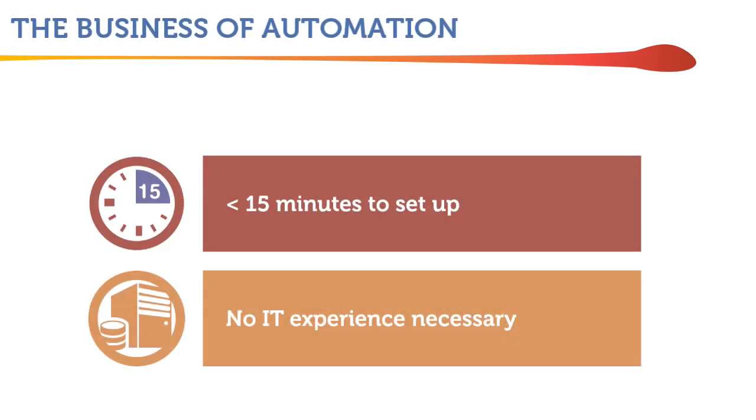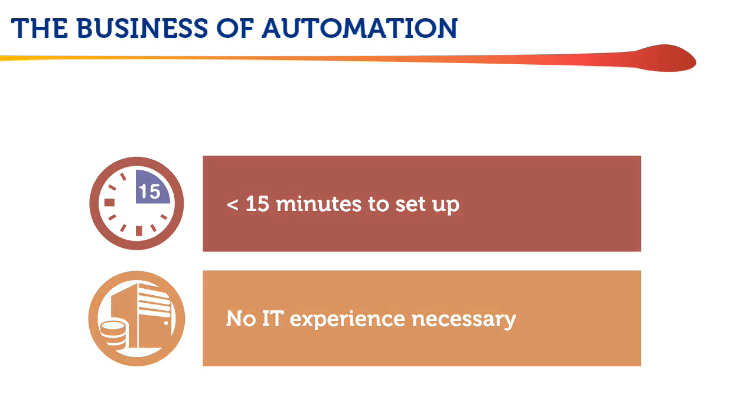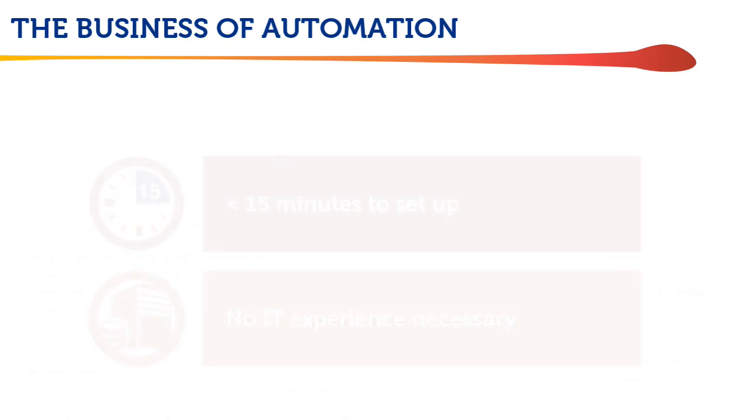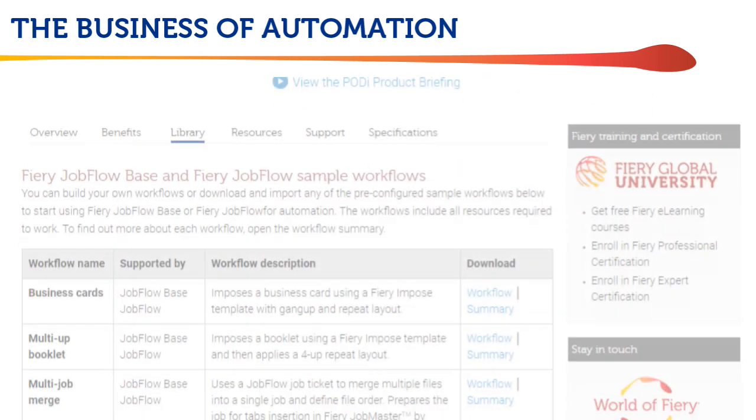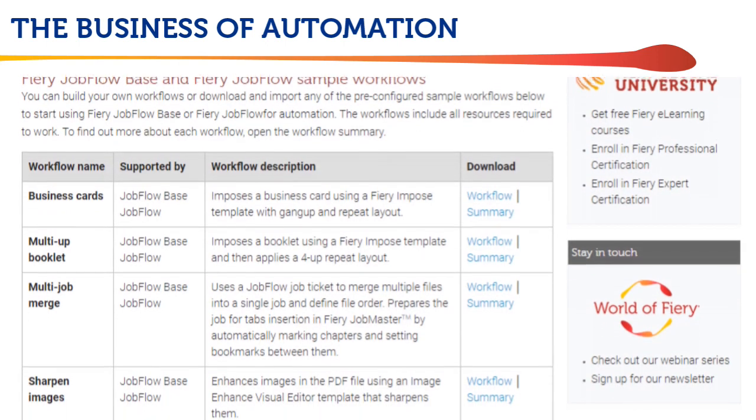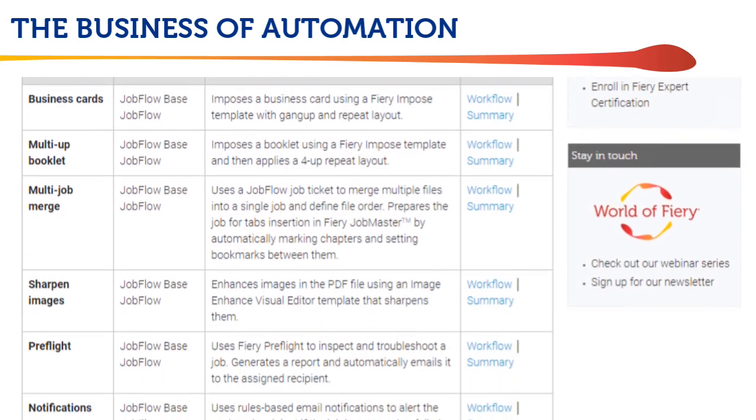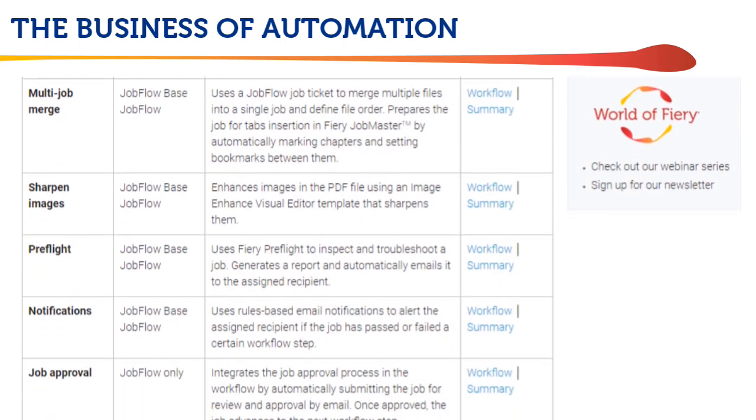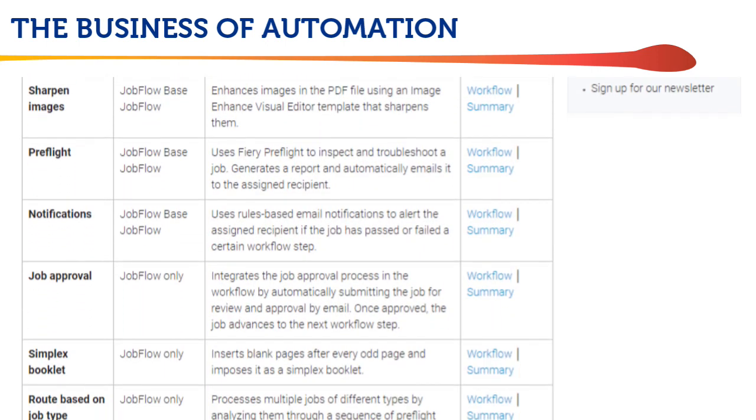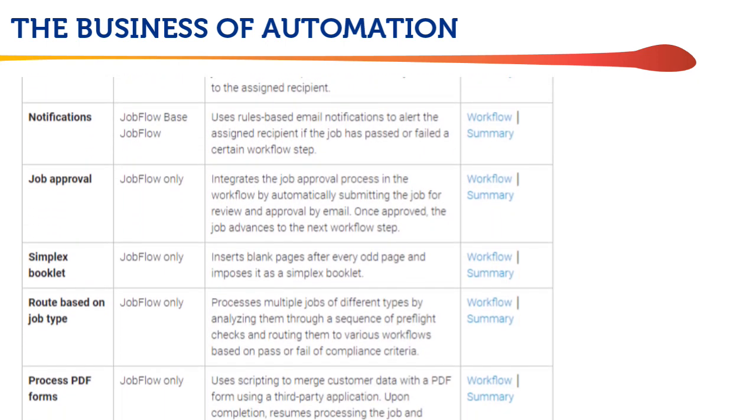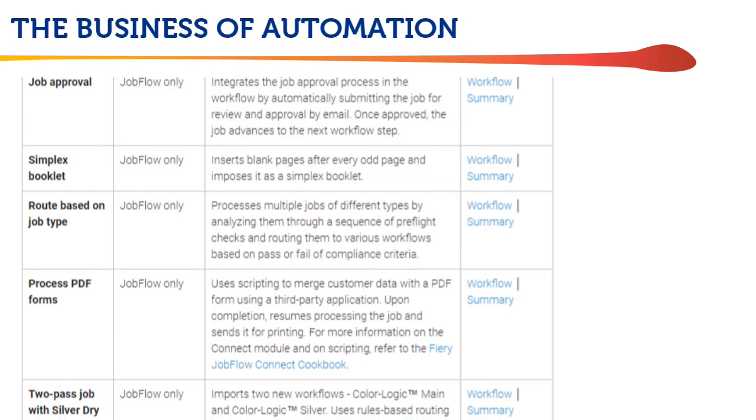I want to underscore that each of these workflows took under 15 minutes to set up in Jobflow by someone without IT skills. And you can often save even more time by downloading automated workflows for many common tasks like these from the EFI website.